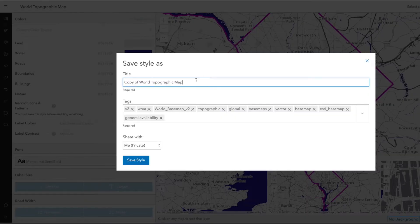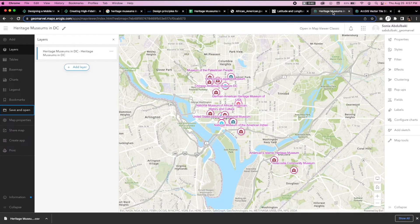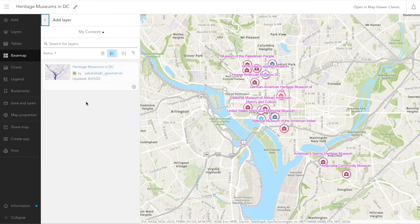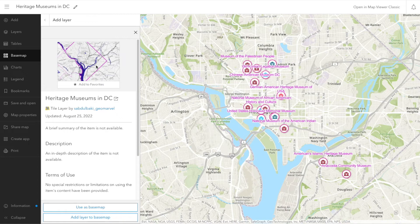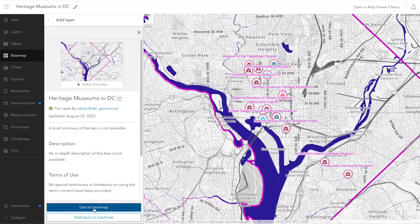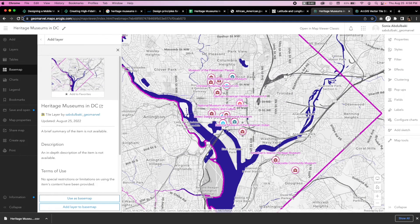First, we'll save the style and rename the file 'Heritage Museums in DC.' Now we're going to pair the base map with our data. Back in ArcGIS Online, we can click on base map in the left-hand toolbar, click on add layer, and under my content select the vector tile style editor base map we created. Click on the map and then select use as base map where our changes will be applied. If we'd like to update any base map features, we can do that in the vector tile style editor. Click save and then refresh the map in the ArcGIS portal to see those changes, and don't forget to save any additional changes made to the final map.